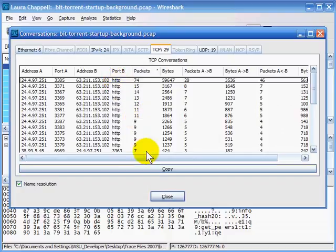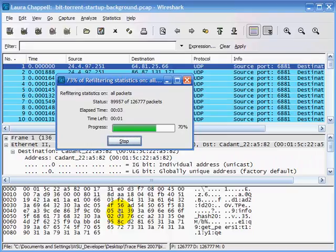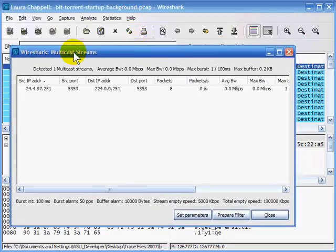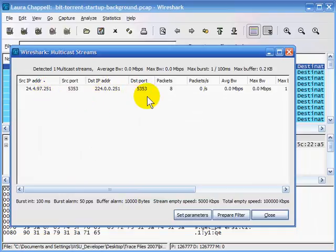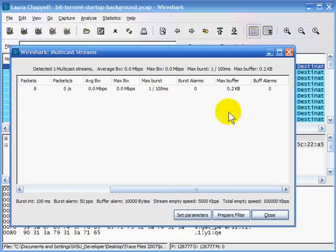To determine if we need additional buffer space for multicast traffic, I'll pull up the multicast streams statistic window. There are actually two multicast communications in the trace — one is IGMP, which multicast streams won't show, and one is a data multicast stream. That stream has only eight packets in the five-minute 43-second trace, average bandwidth of zero megabits per second, and a maximum burst of one packet in 100 milliseconds. We do not need to worry about buffer or burst alarms for this trace.